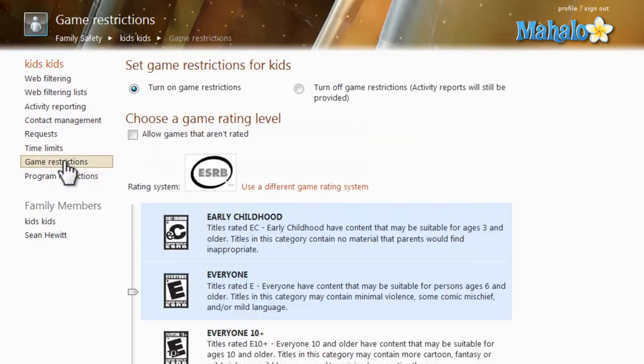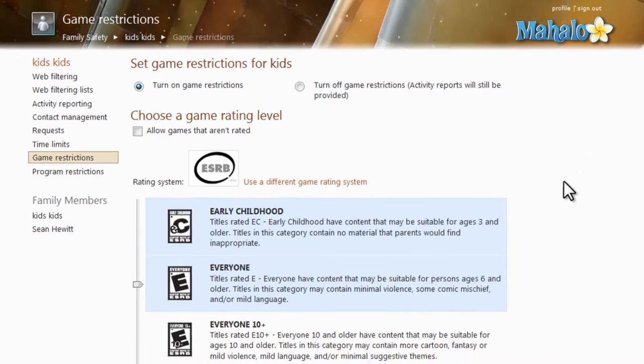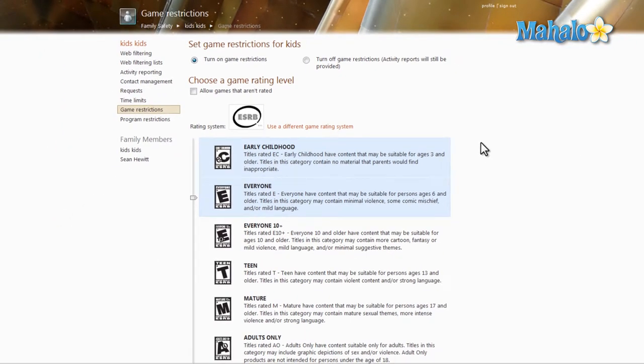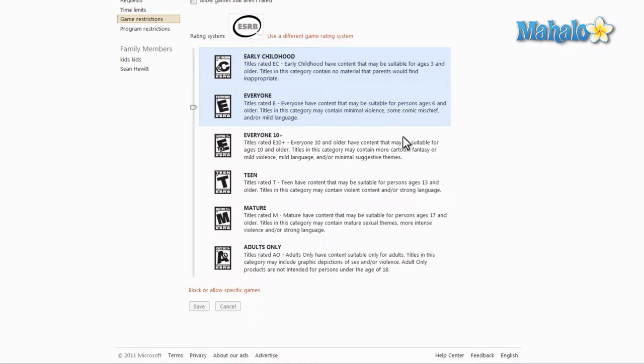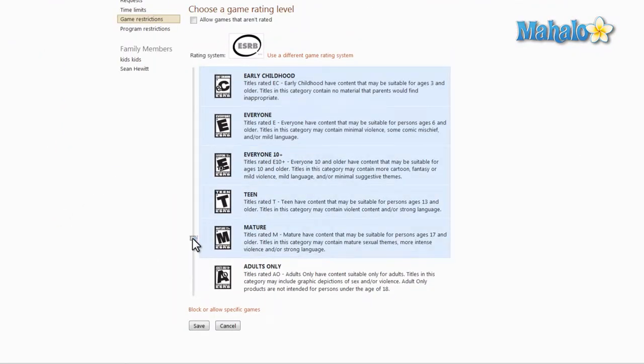Once we click on game restrictions, this takes us to the main screen where we can decide what level the account is allowed to play at.